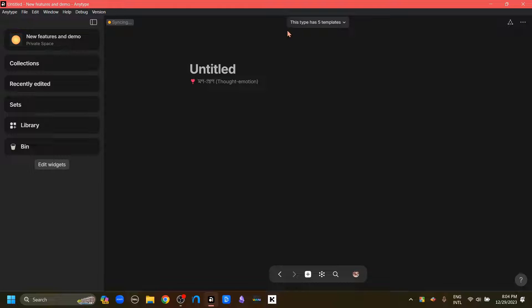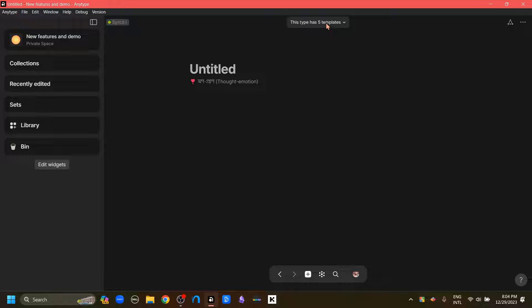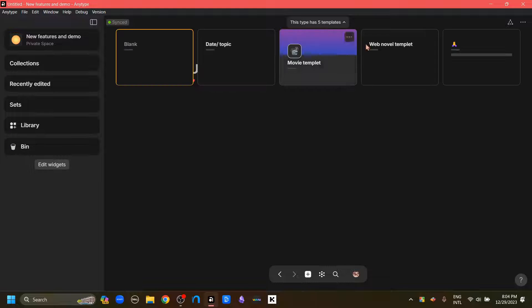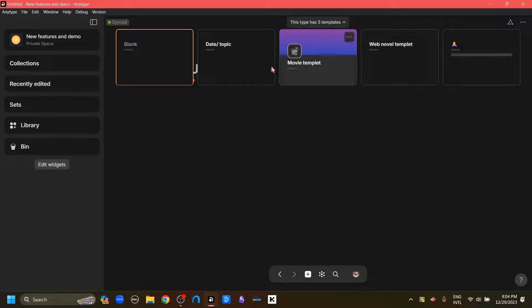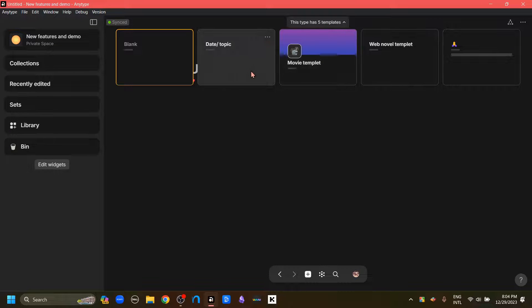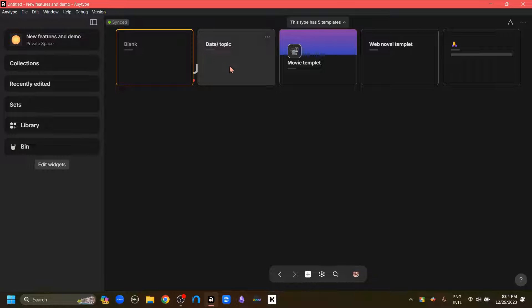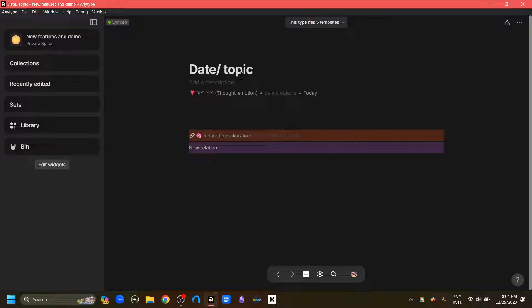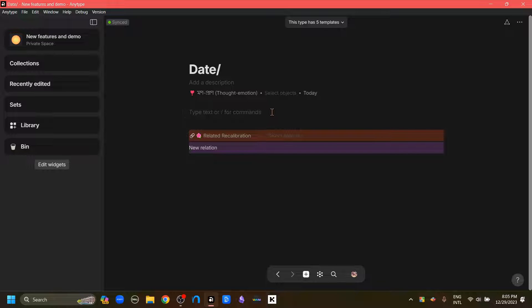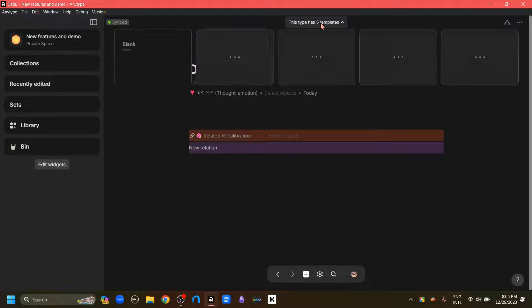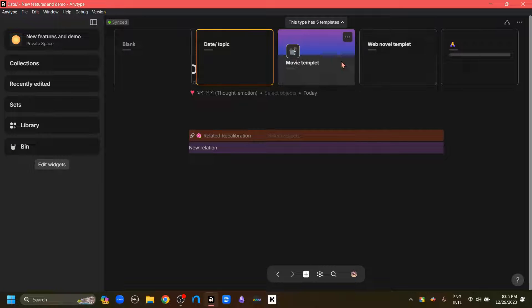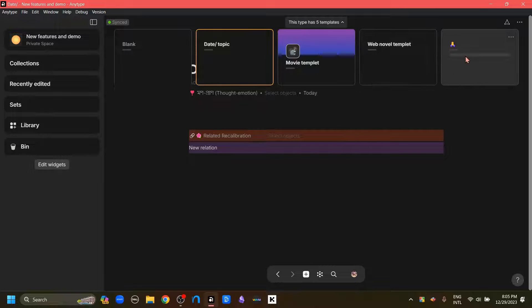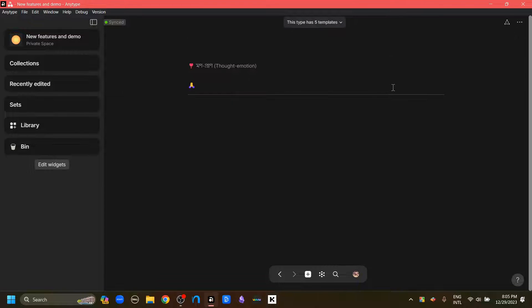Here we can see a pop-up saying that this type has five templates. I'm going to click it and it gives us a small preview of all the templates that are available here. If I just click one and it applies the template. But as you can see, this pop-up has not disappeared. Even if I change the title of this object, it still will not disappear. This means that we can still change the template of this object.